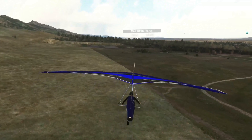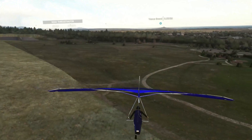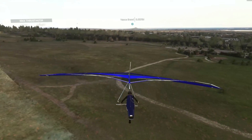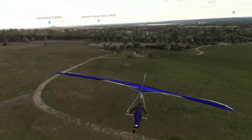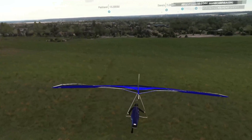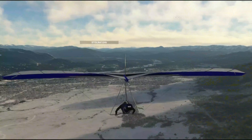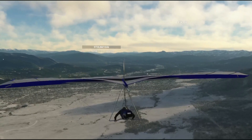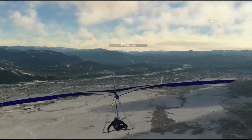To really use the flight computer, you need to be able to build tasks — these are turnpoints, launches, and landings, basically a map of what you want to try and fly during the day. It's a goal, a series of turnpoints that you can set up, and it makes flying really interesting. But there is a lot to know about how to set them up.